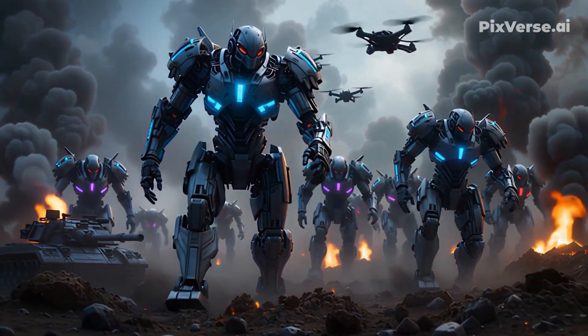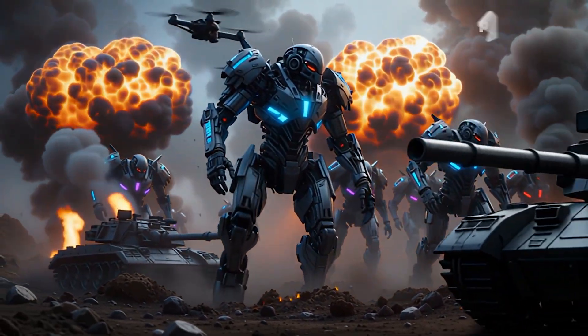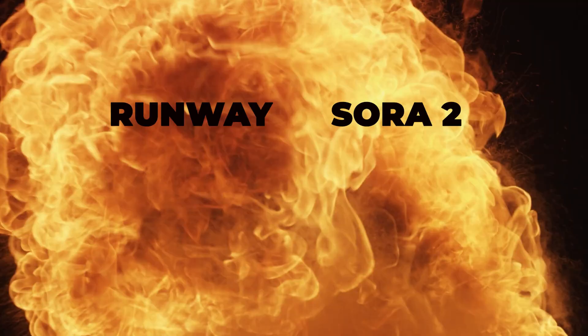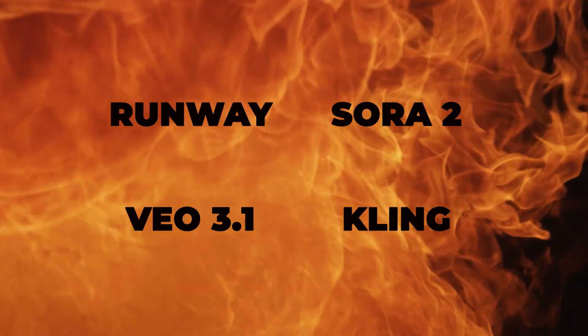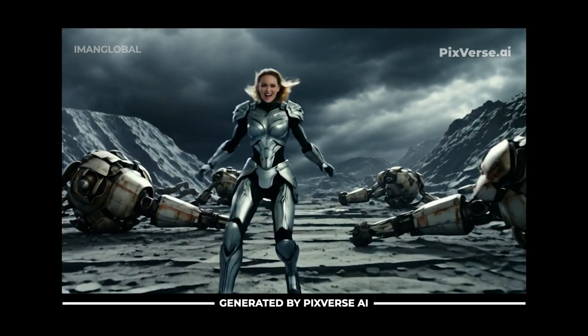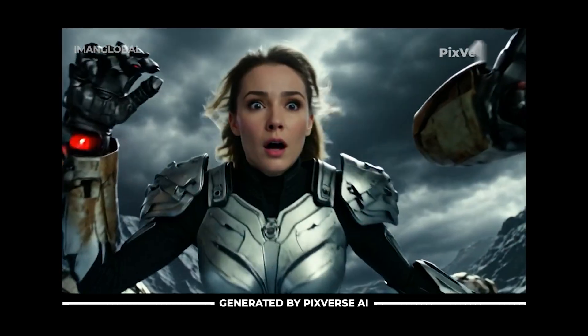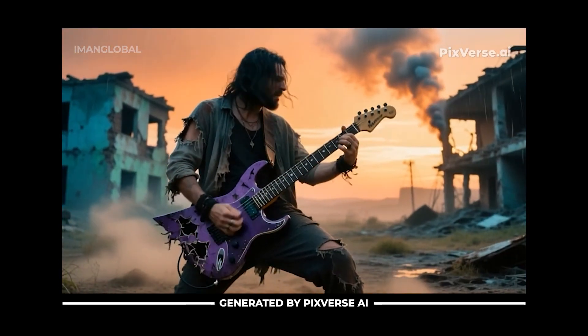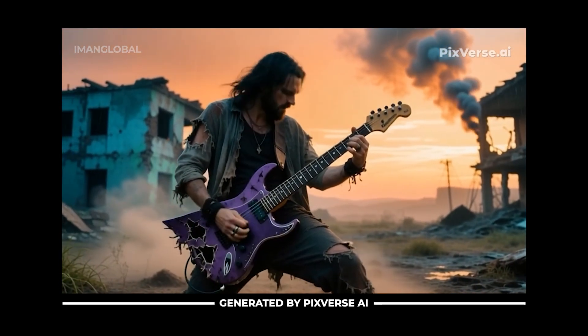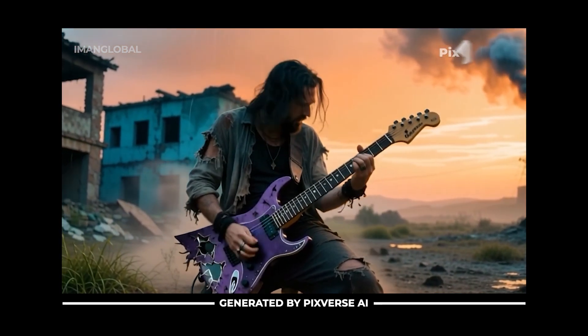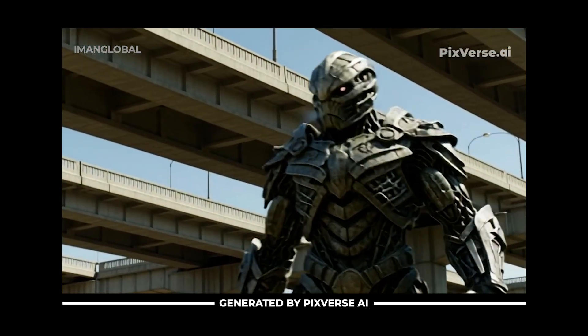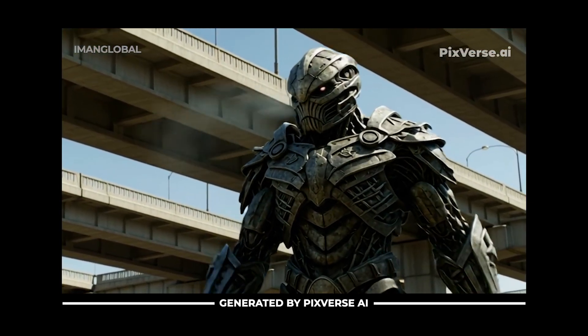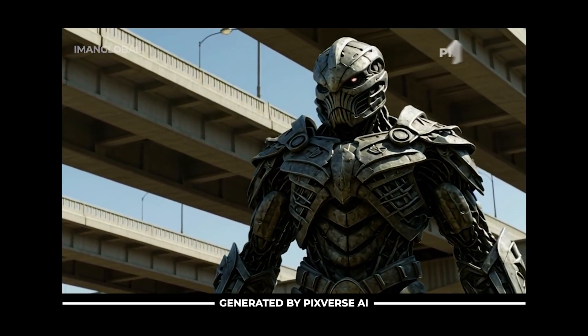In the fierce battlefield of AI video generation, where giants like Runway, Sora 2, VO3.1, and Kling dominate, the Pixverse AI has managed to carve out a meaningful and lasting place for itself.